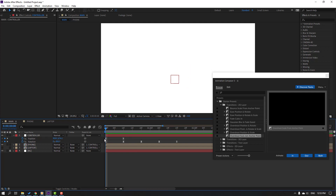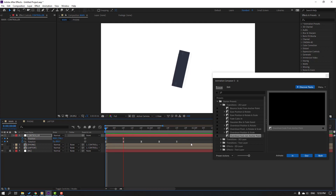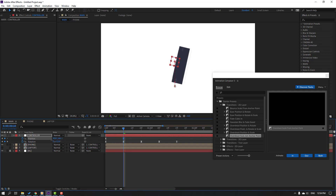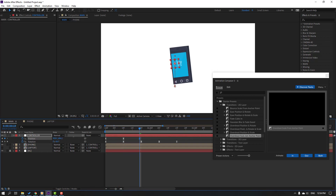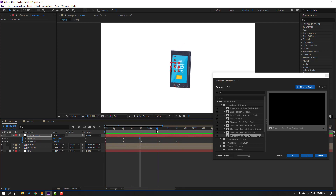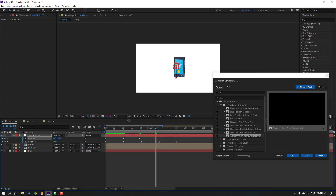Select this first keyframe, move down. Select this keyframe, move up. Go to here, move down. Go again, move to center.